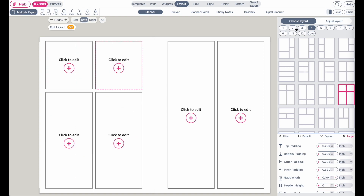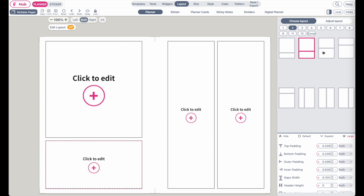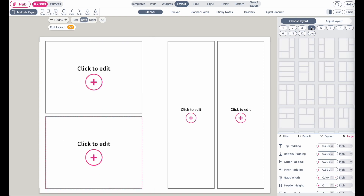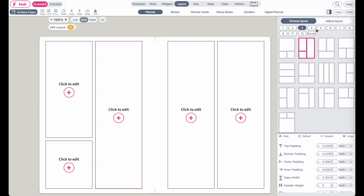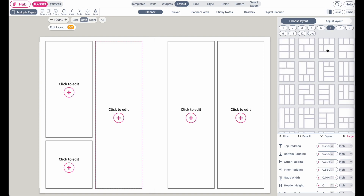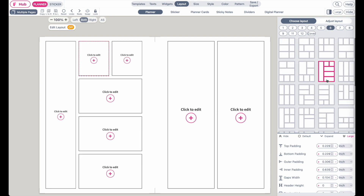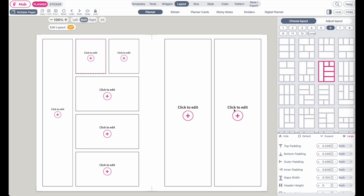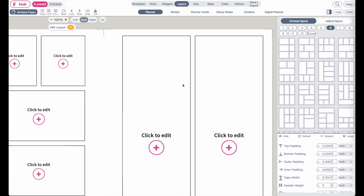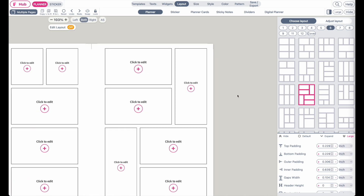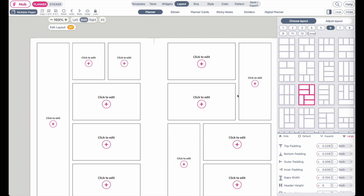We have layout templates with two boxes, three boxes, four, five, six, seven and so on. Then to insert a pre-made layout to the right side you can click anywhere here on the right side on the template and then select a layout and it will insert it into that side.